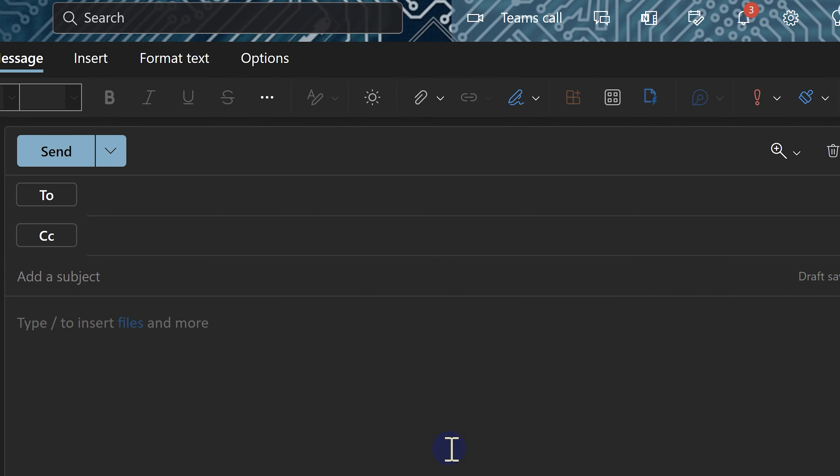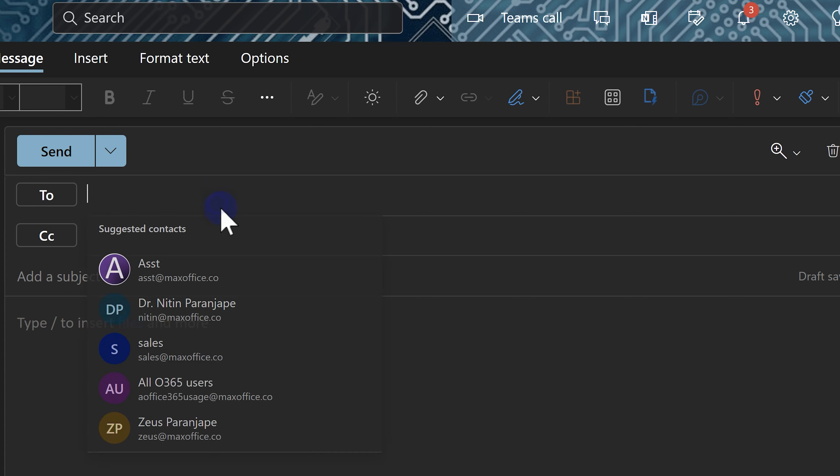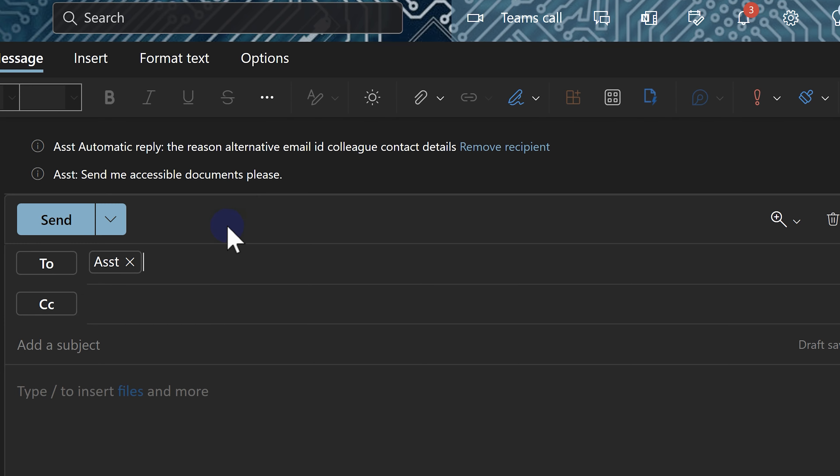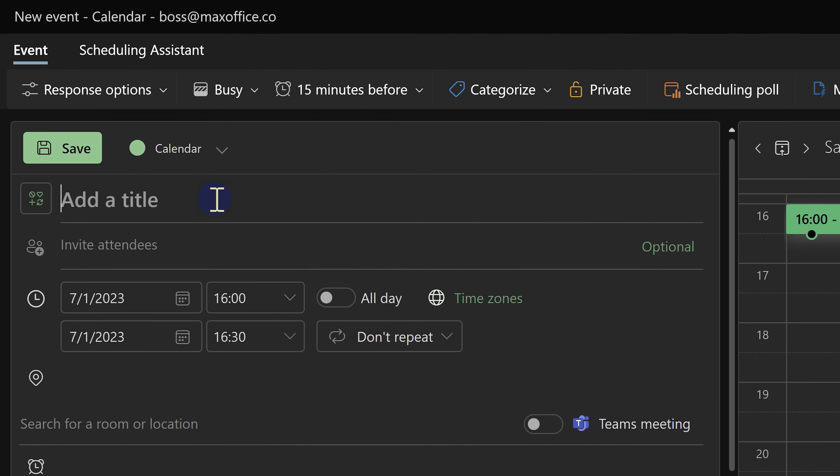Now, let us see what happens on the other side. This is my boss trying to send me a mail. As soon as my email ID is typed, the automatic reply will be shown here.